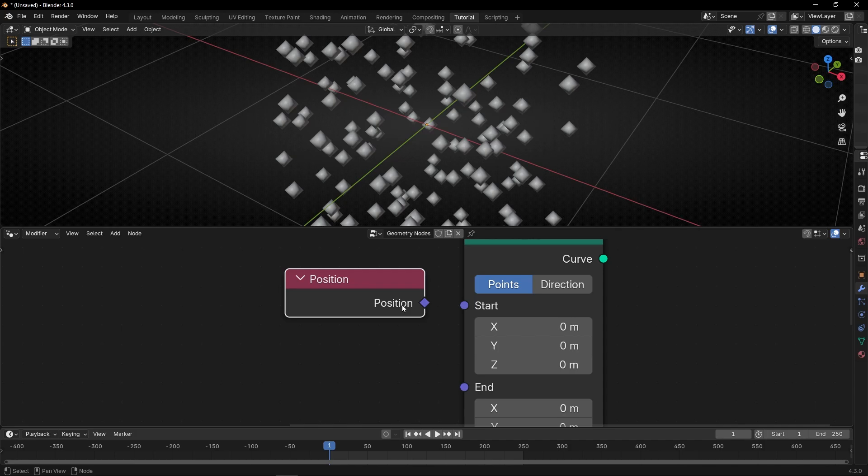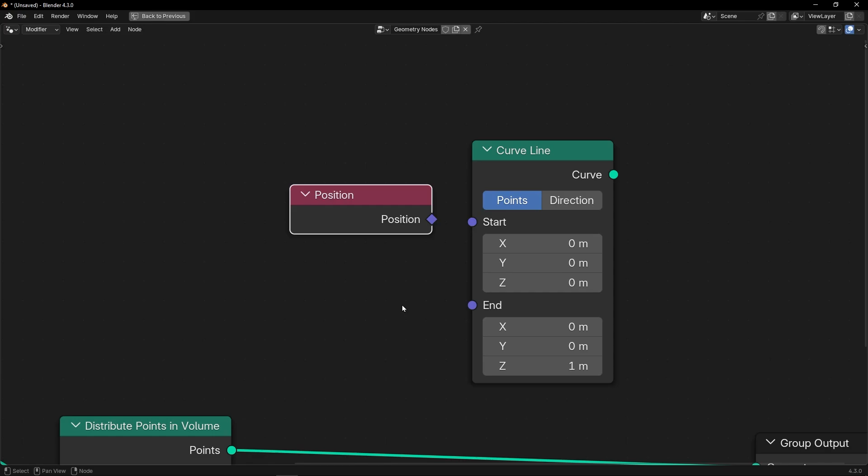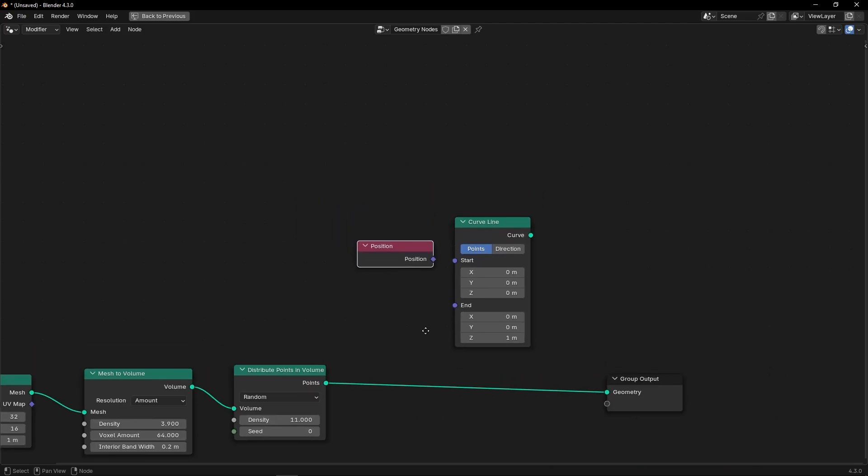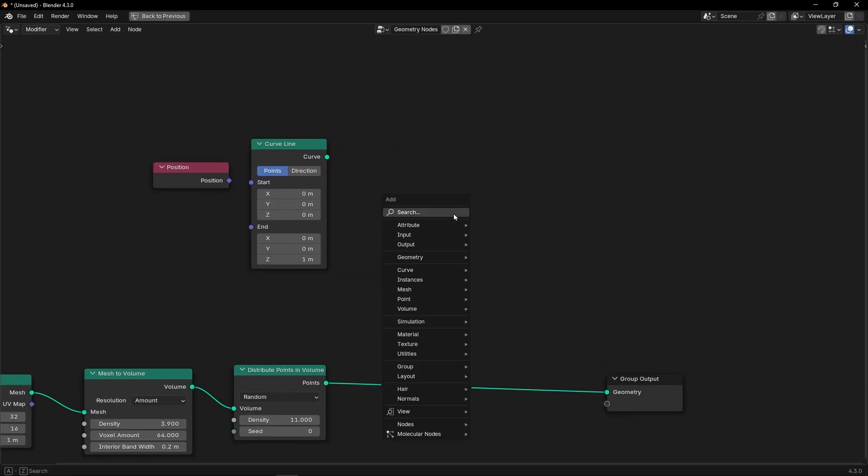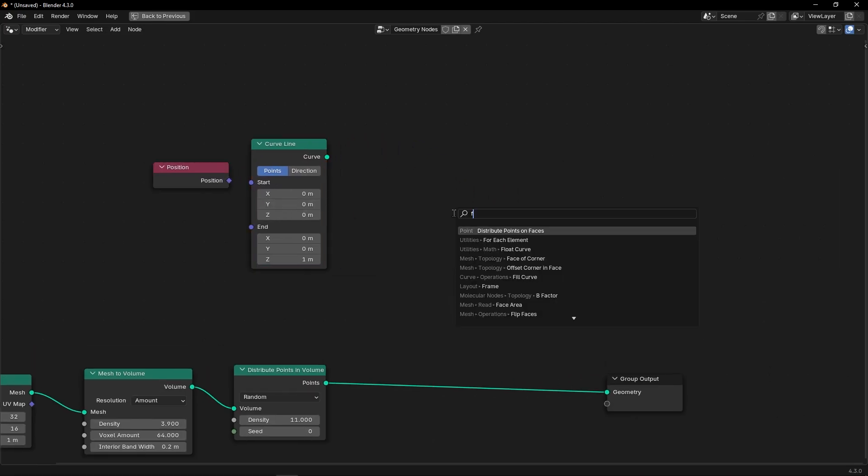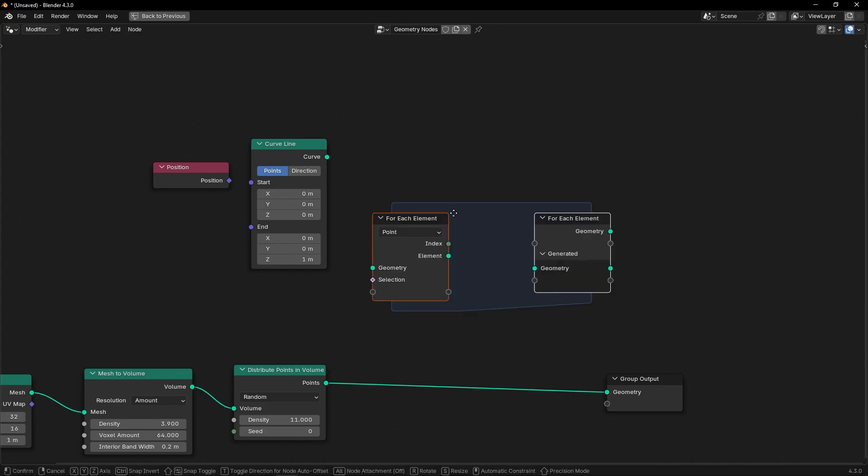So we can do that with a more complex setup, but there is a new easy way to do it in Blender 4.3. And this is possible thanks to for each element.